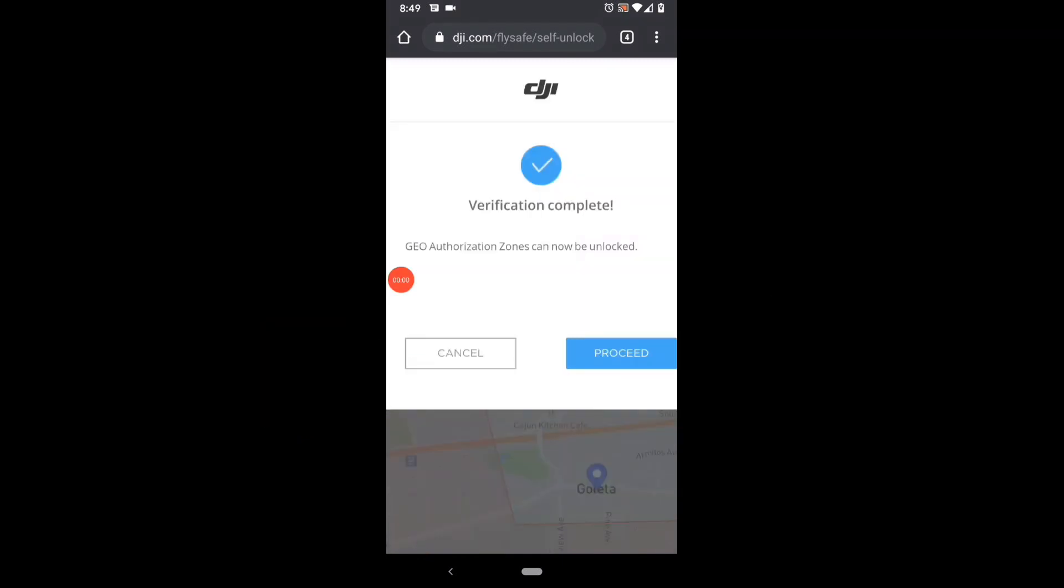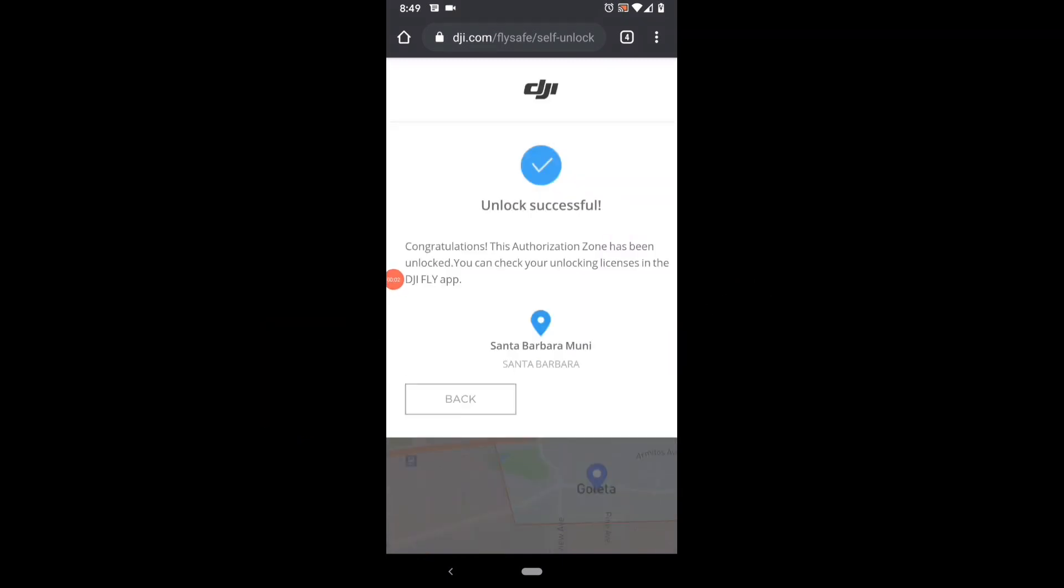Once you're verified, you'll see the screen unlock successful and you may think you're done, but you're not. All you've done is unlock that zone in your DJI cloud account. You still need to get that authorization code imported over to your drone. They don't make it that easy.